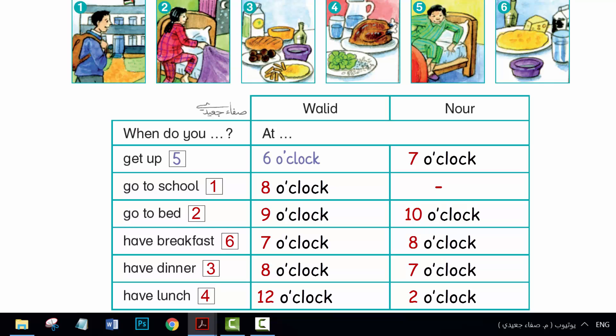Listen and say. When does Walid get up? When does he have breakfast? When does he have dinner? When does he go to bed?